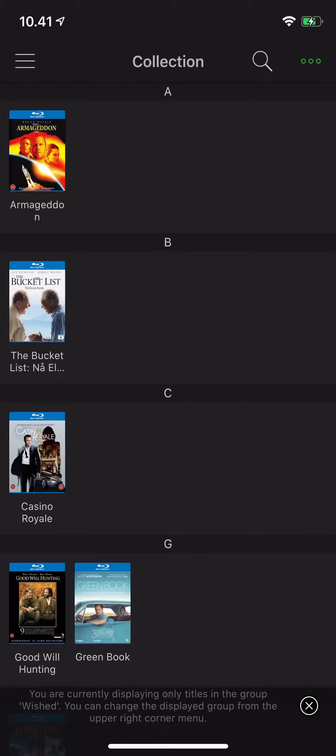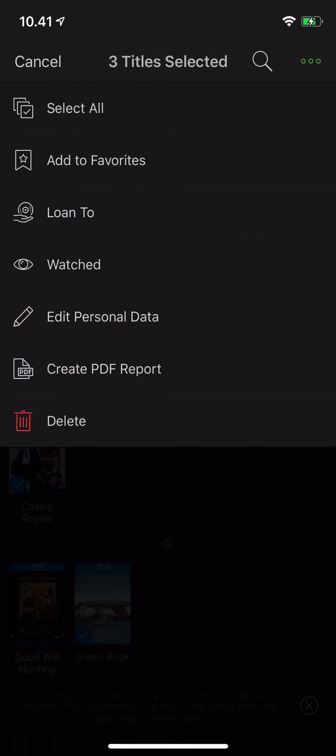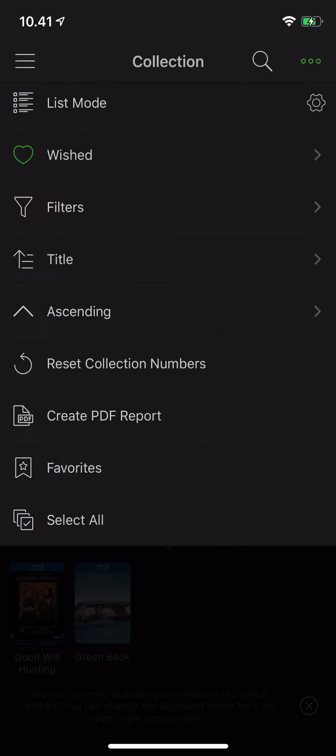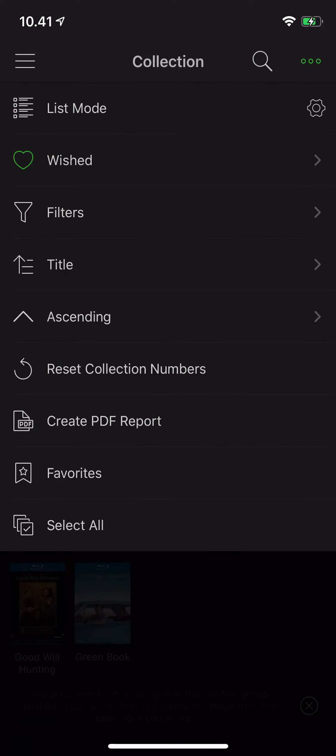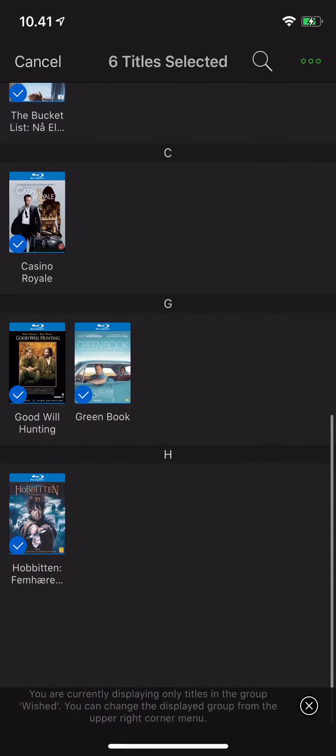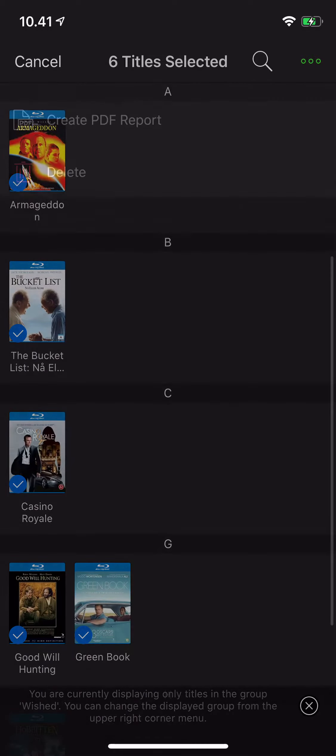I can either click and hold a few titles, or I could just cancel this, go up here and select all, and it will select everything I have visible right now.